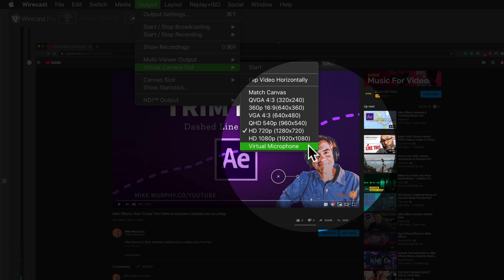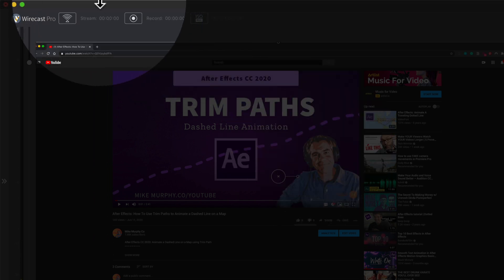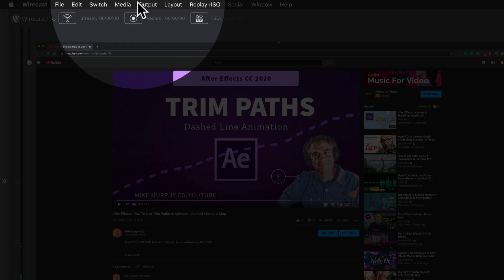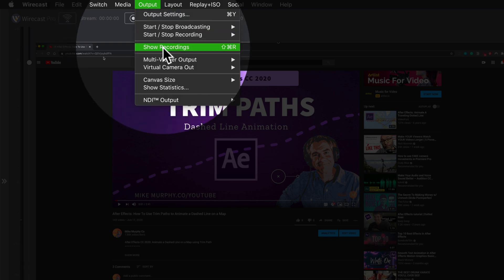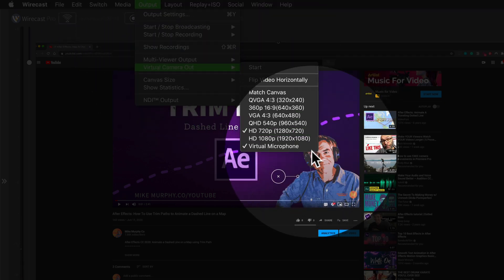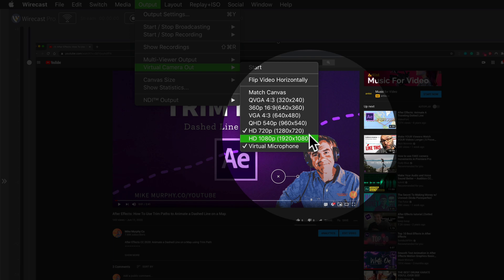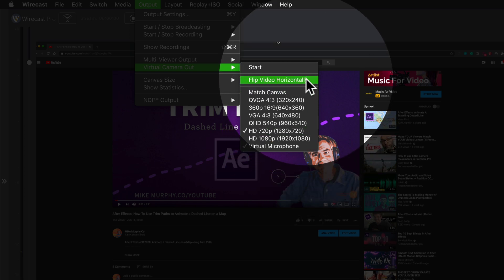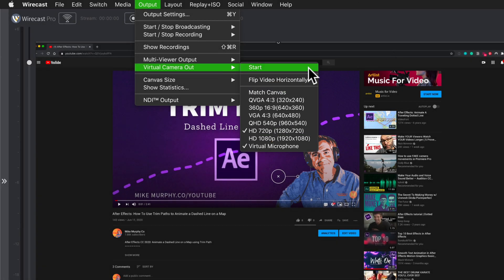Click on that, it's going to disappear, but if I go back in here to the output menu, virtual camera out, you will see that both of these are selected. Uncheck flip video horizontally and click on start.